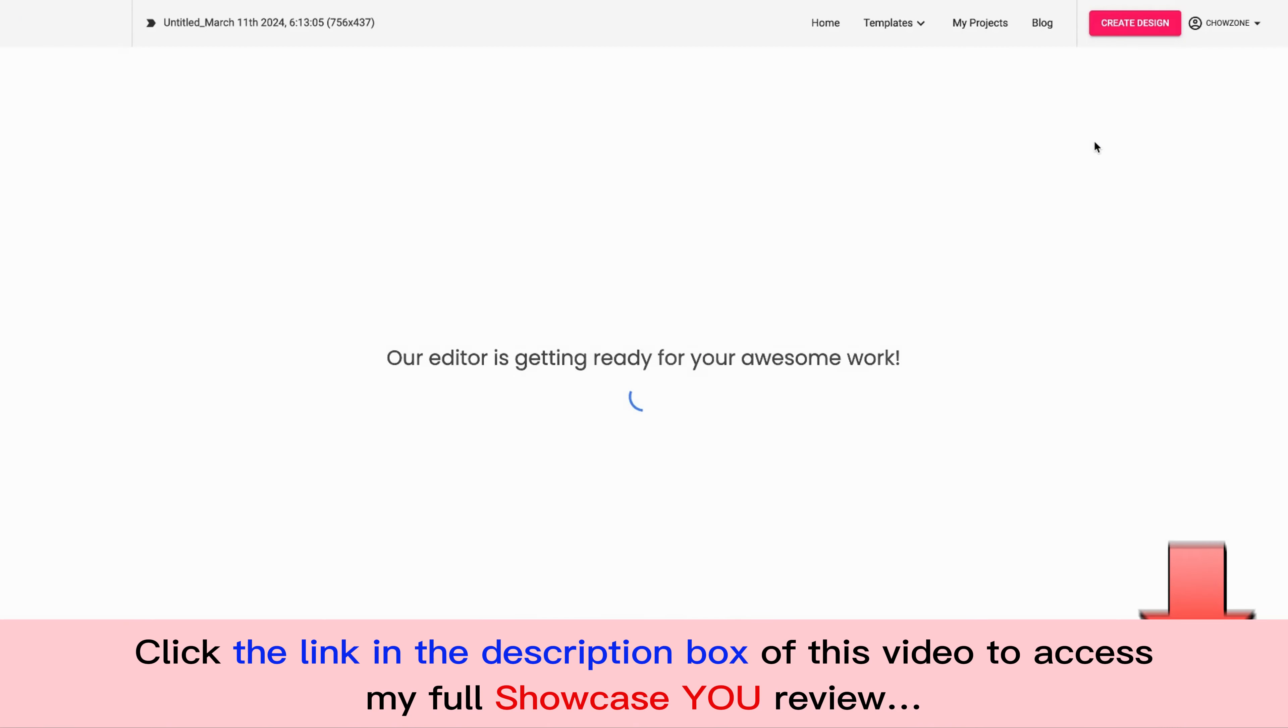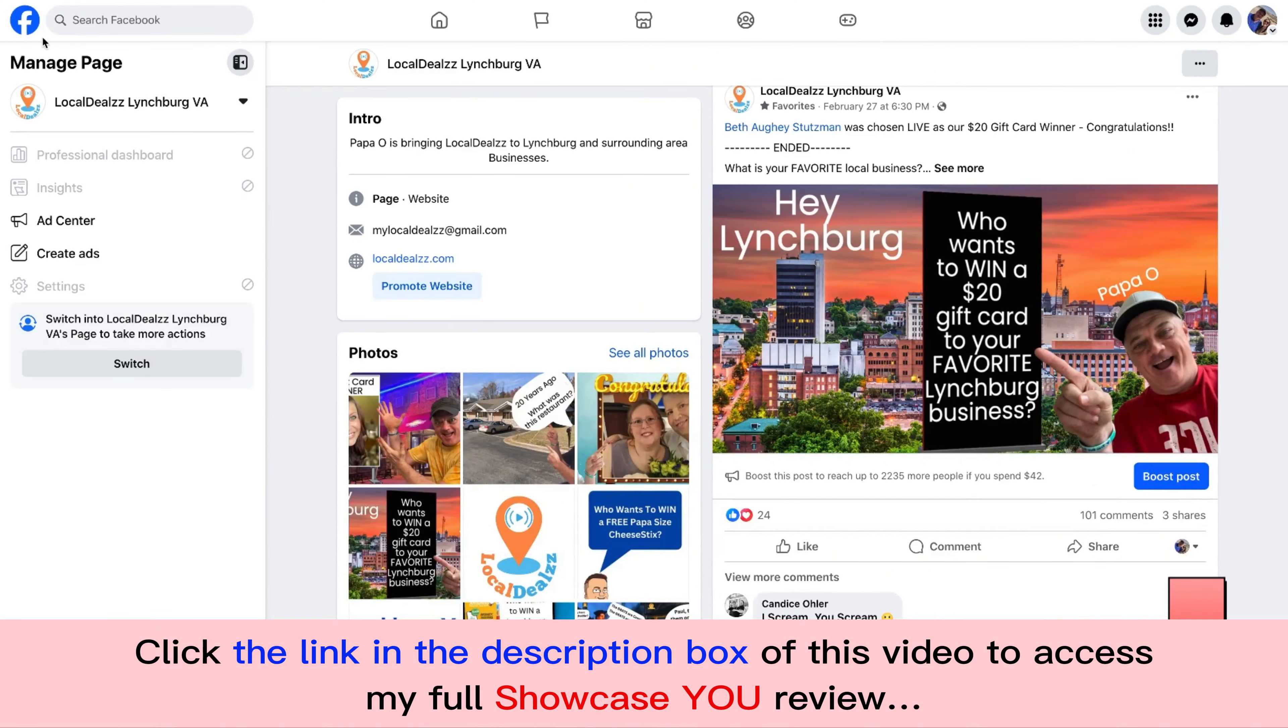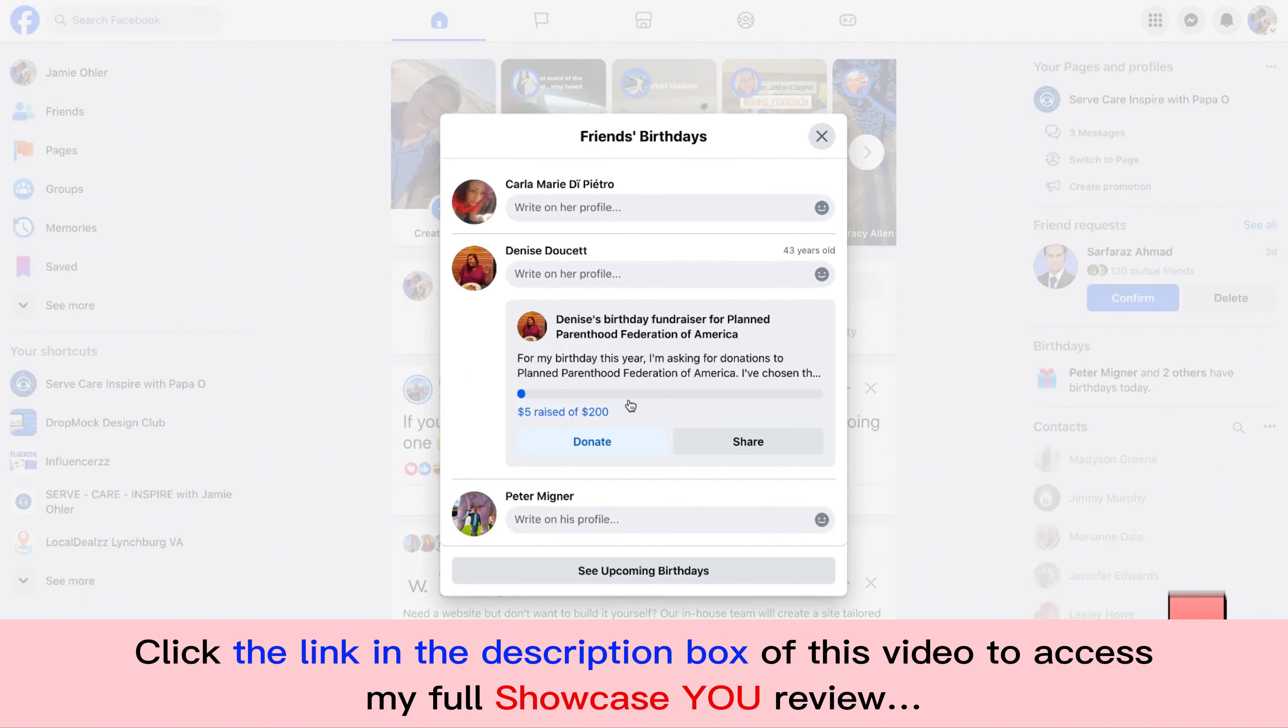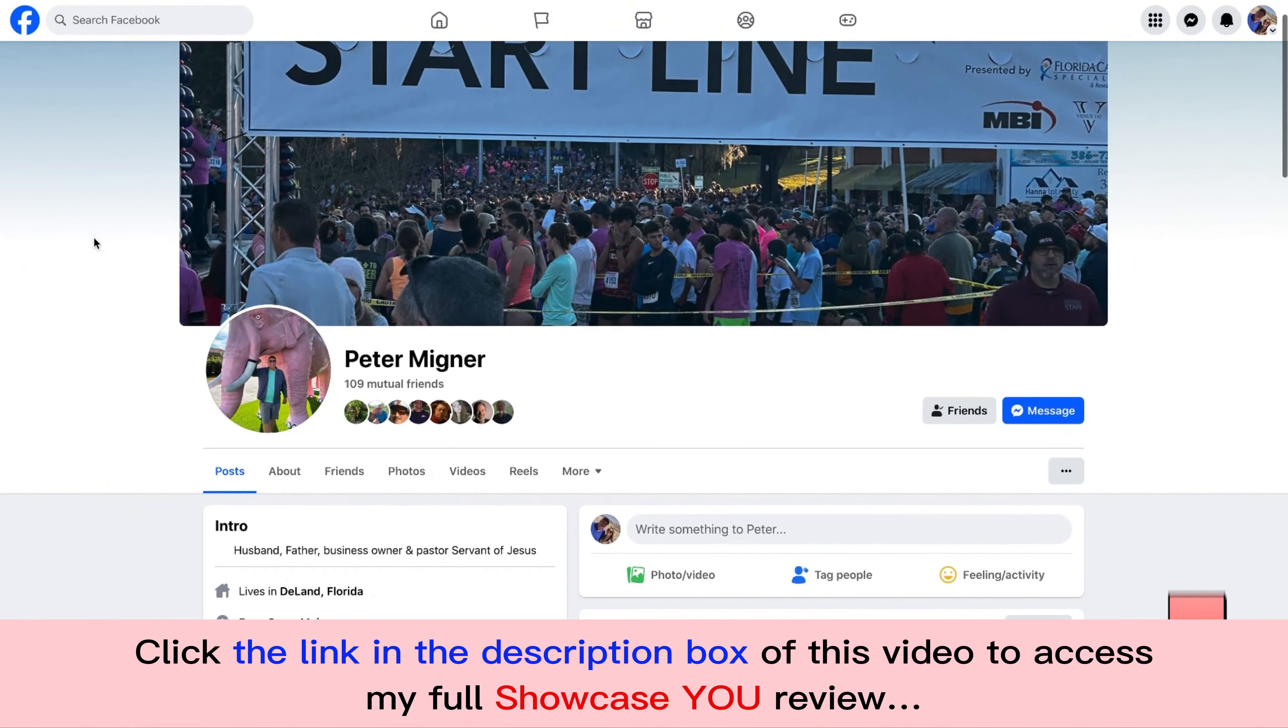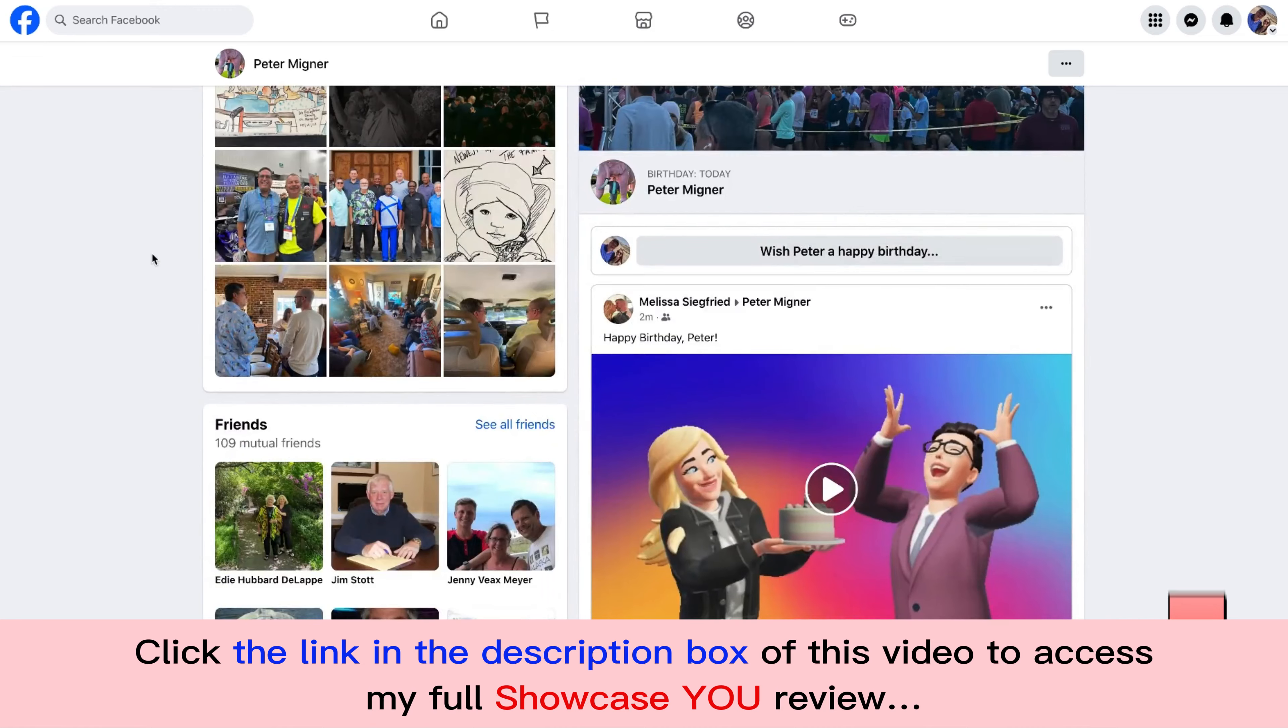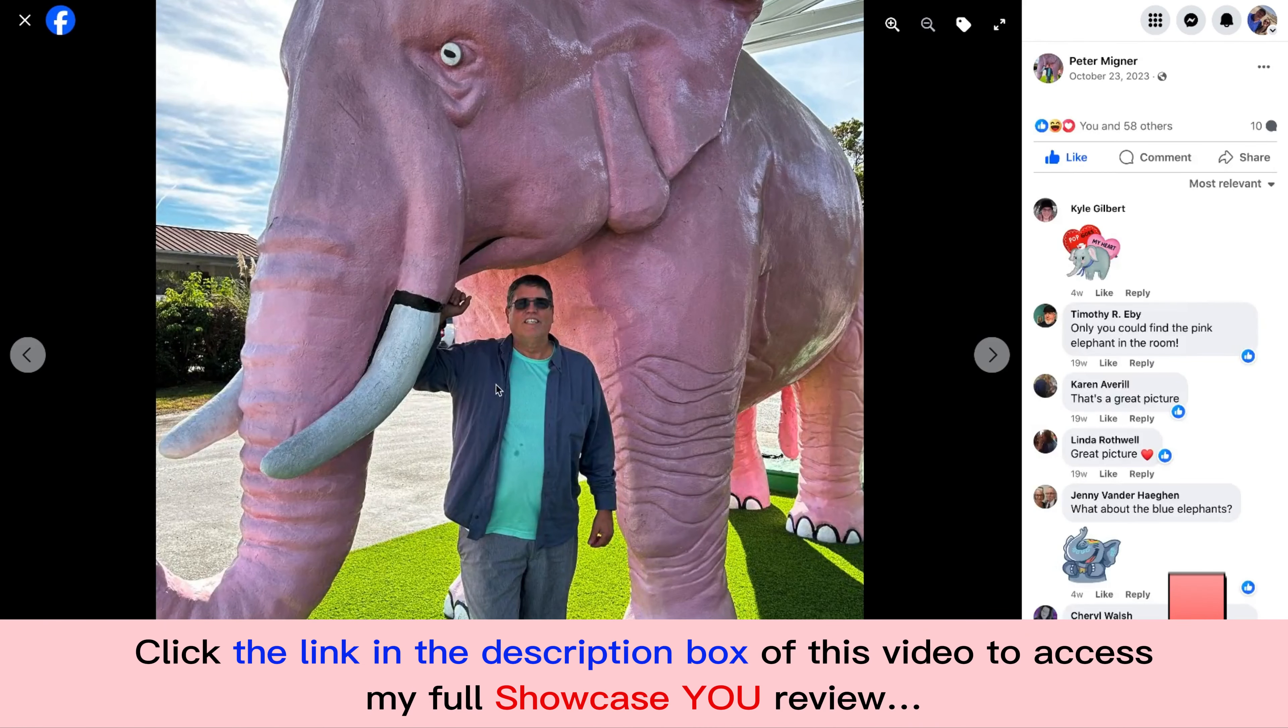And now what we're going to do is we're going to go here and we're going to come over to my Facebook page and we're going to see whose birthday it is. My buddy, Peter Migner. That's awesome. This is a pastor friend of mine down in Florida, Ocala, Florida. So let me see which one I want to use. I'll use this little elephant one here.